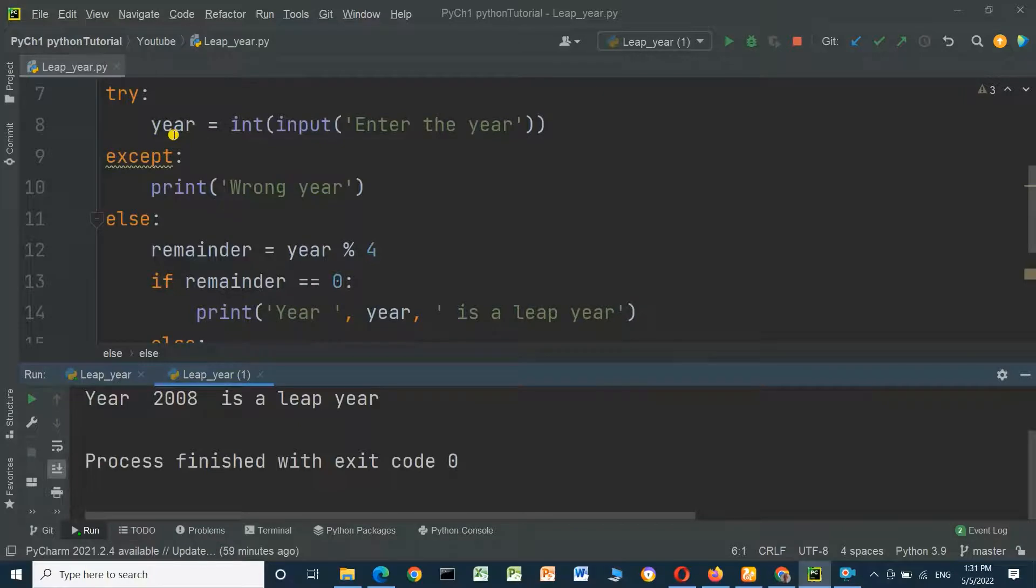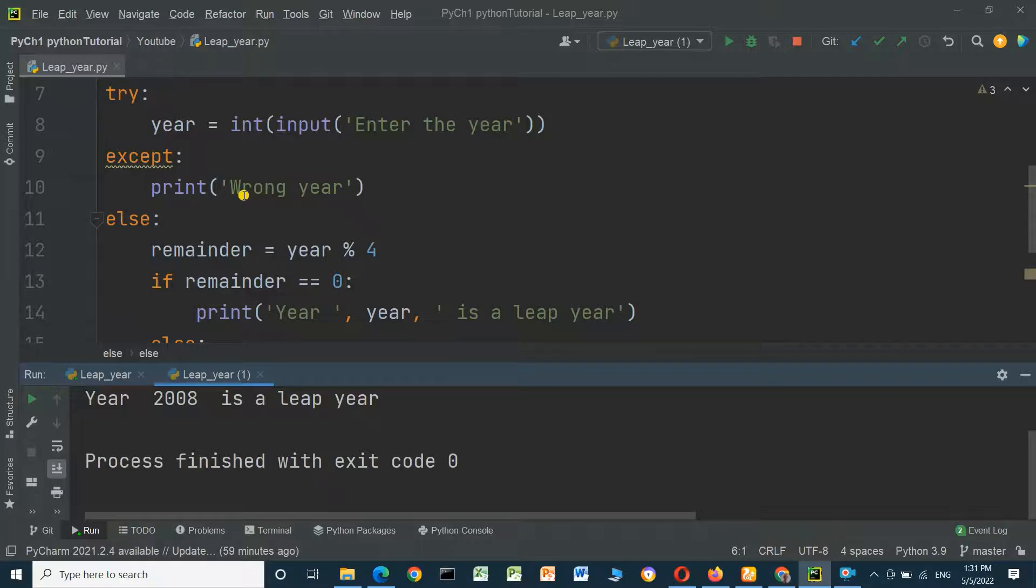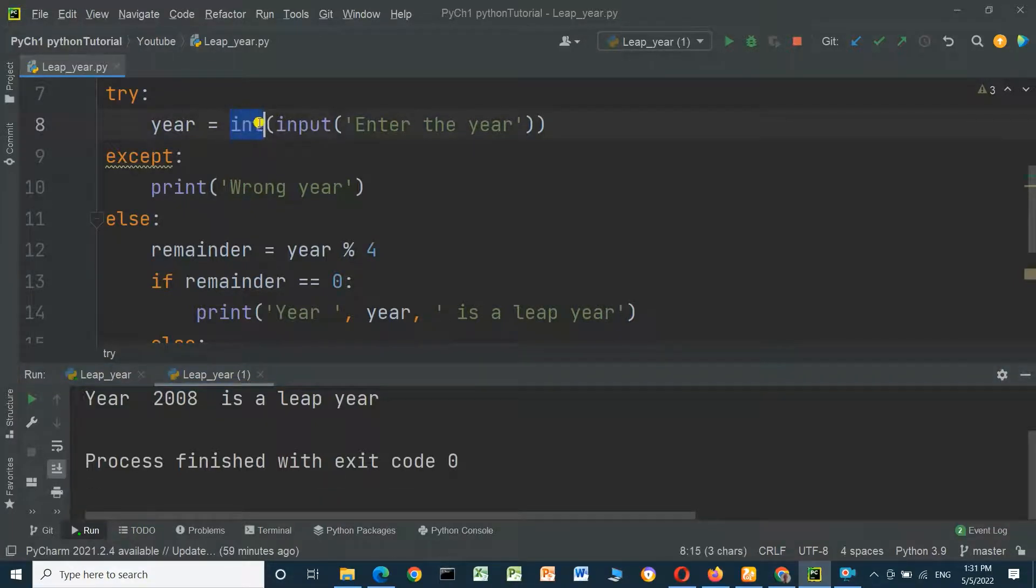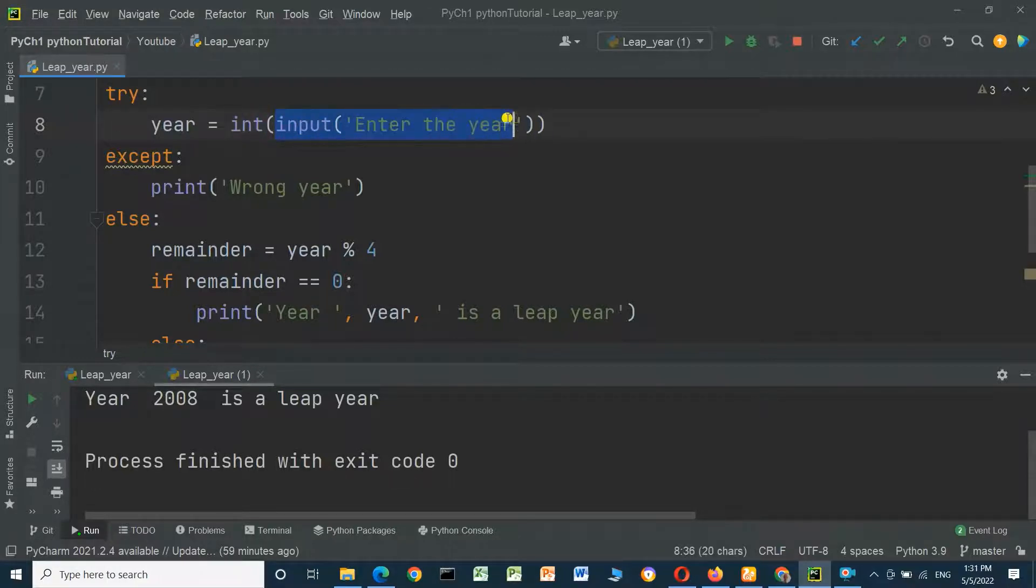Now we use the input function to enter the year and check if it is leap or not. Here we use the int function.